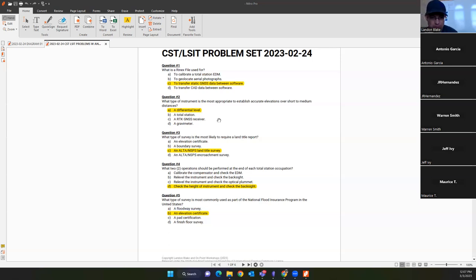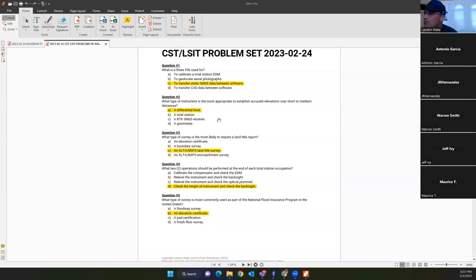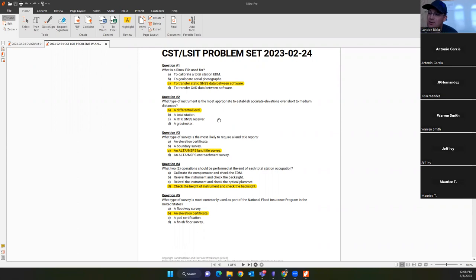Question three: what type of survey is most likely to require a land title report? The answer is C — an ALTA/NSPS land title survey. You can't do one of those without a land title report. You might also use a title report for a boundary survey, but not every boundary survey requires one. If you're not mapping easements you may not need a title report. Answer D was just a distractor.